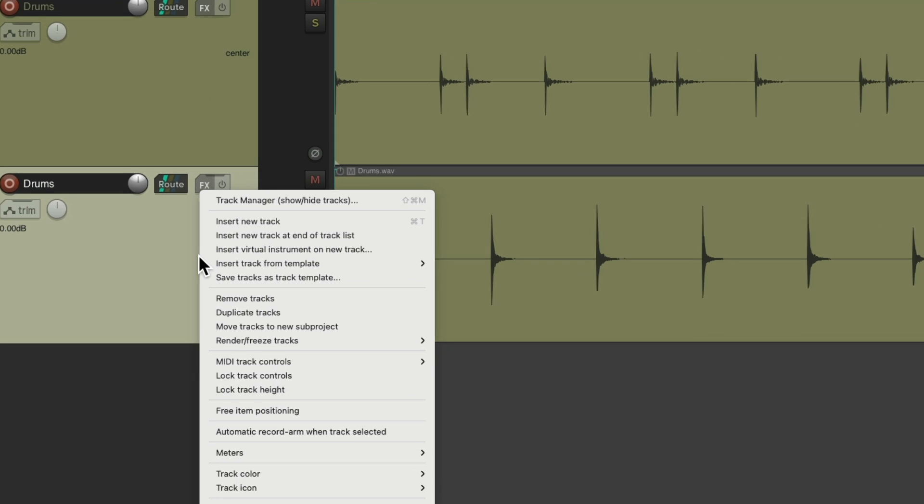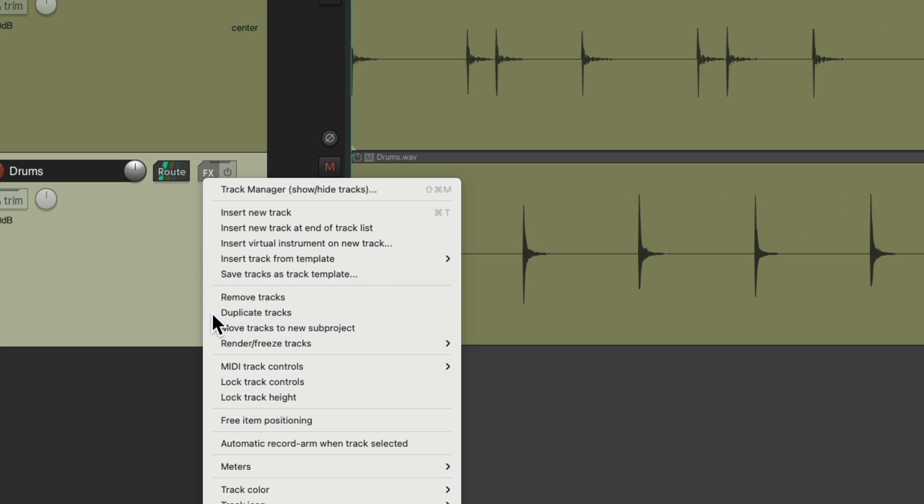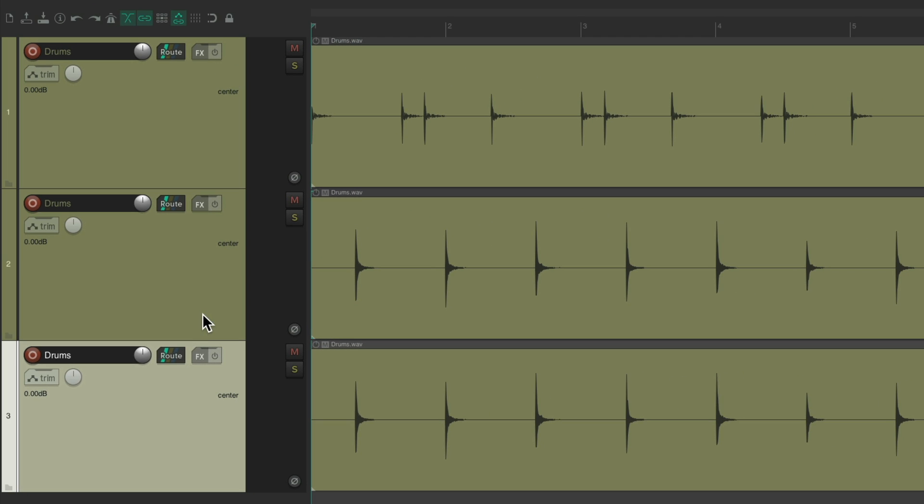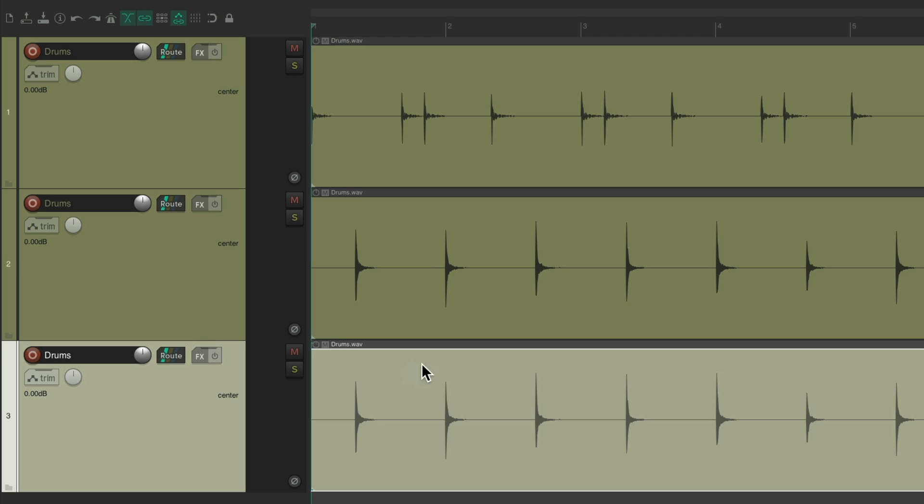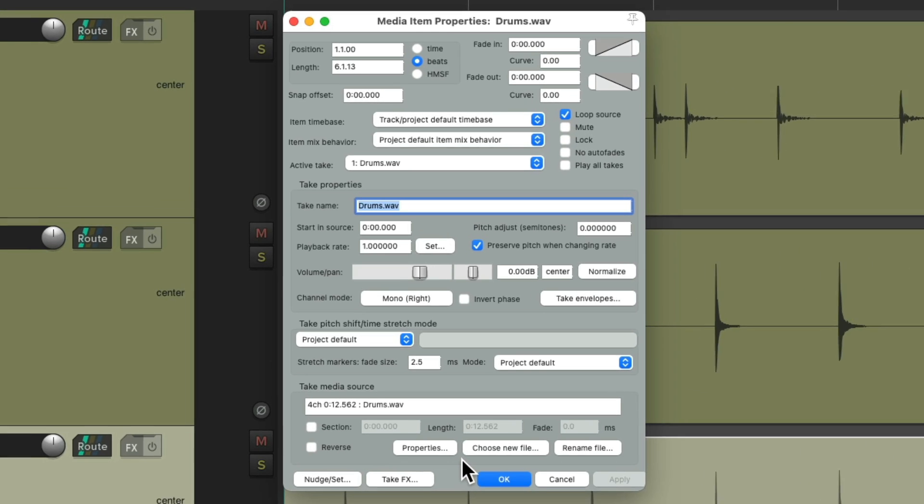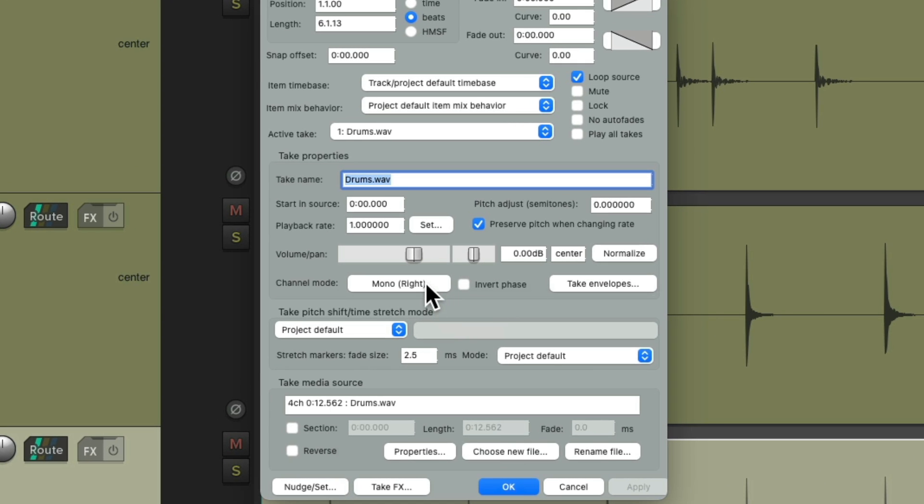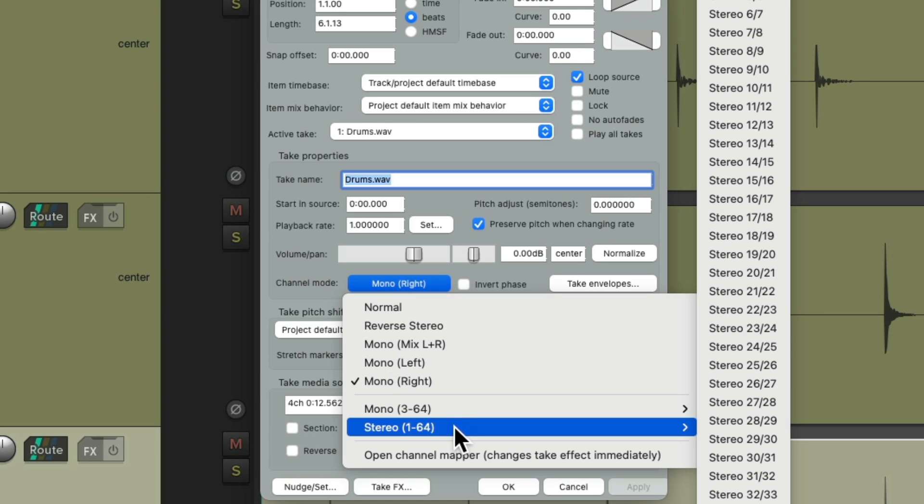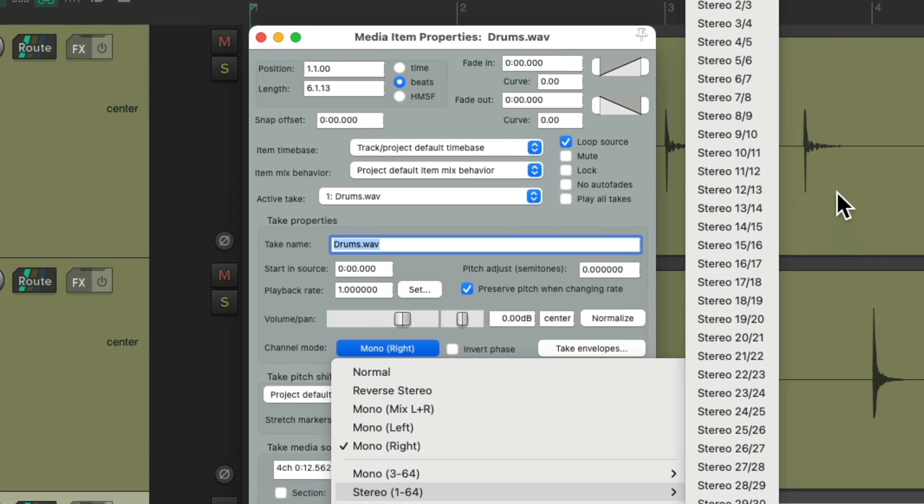And make this one the snare by switching it to mono right. Just do the same thing again. Duplicate this track.